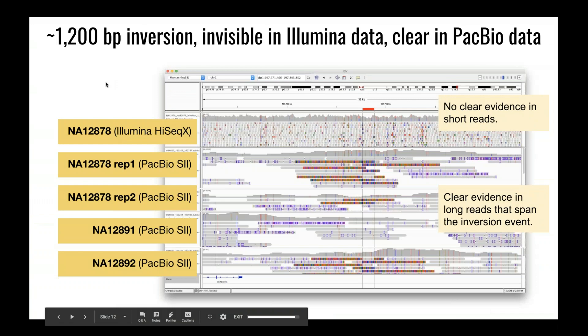Here's another example: a 32-kilobase locus where the region highlighted in red harbors a fairly large inversion, almost 1,200 bases long. Because that event is so large, the signal in the Illumina data is not clear. In the PacBio data, however, we have a clear signal with reads that map correctly right up until they hit the breakpoints of the inversion event, at which point all the bases suddenly appear mismatched to the reference. By looking down the column you can identify the inversion sequence. This is an event it's not clear how you would call with Illumina data, but the PacBio data makes the nature of this event very clear.